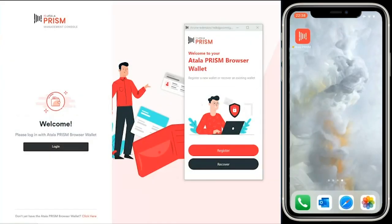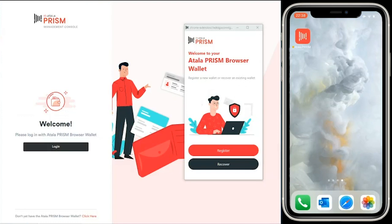Hi everybody, it's Mark Griffin here, product manager for Atala Prism. Today I'm going to give a quick demo of Atala Prism. For those who don't know, Atala Prism is IOHK's self-sovereign identity and credential verification solution built on their Cardano blockchain.